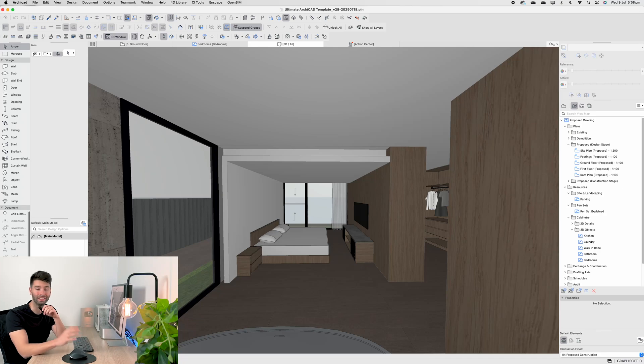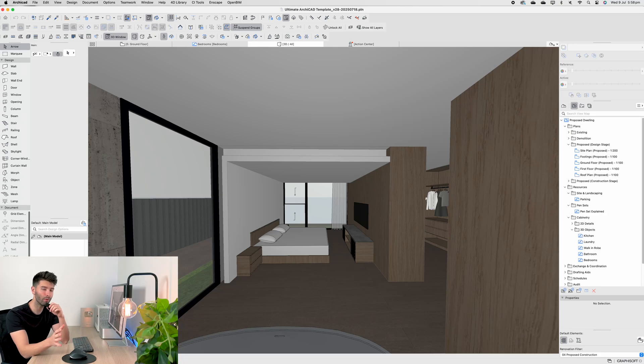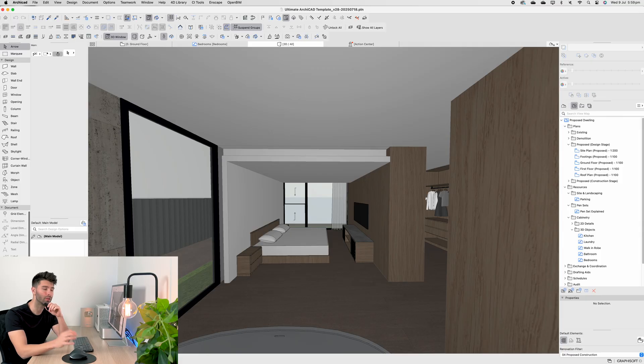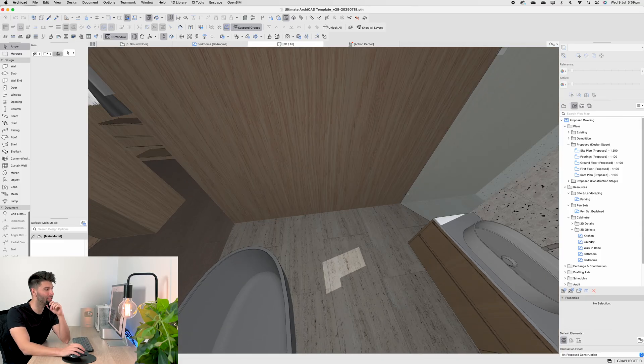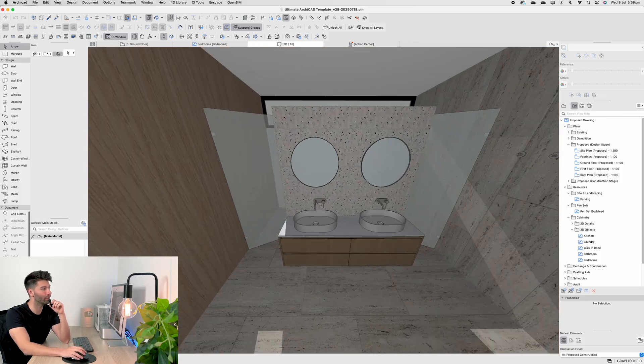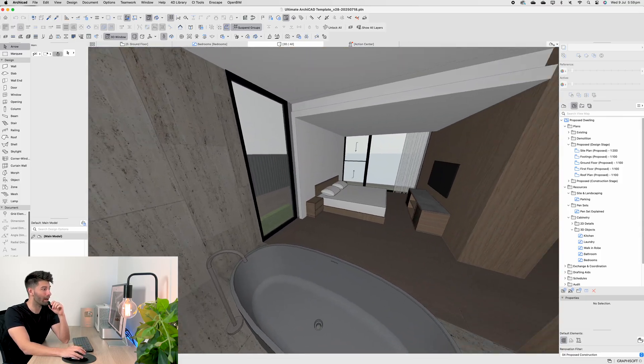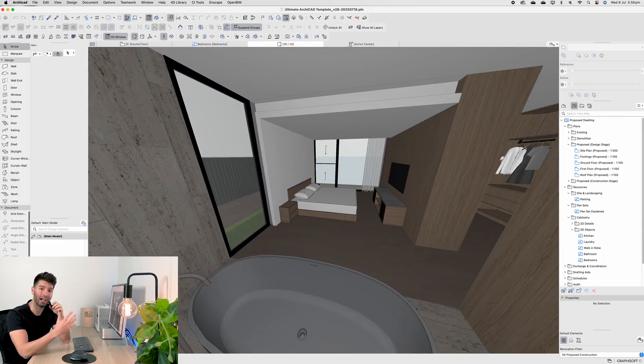The Ultimate ArchiCAD Template gets better every single month, and this month it gets better twice. The other week we talked about bathrooms and every detail inside it. Now we're going to talk about bedrooms.